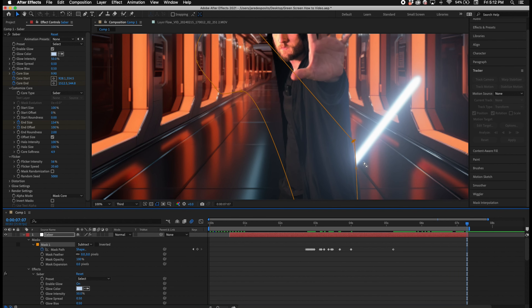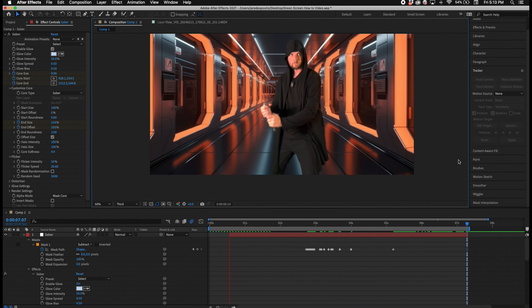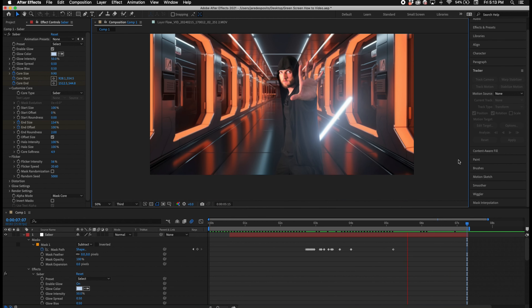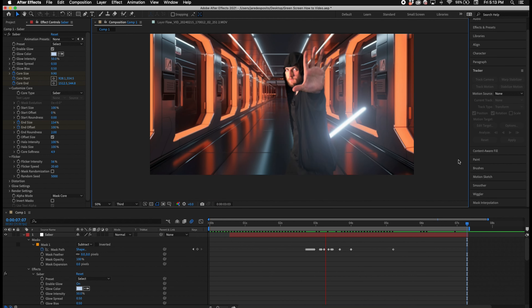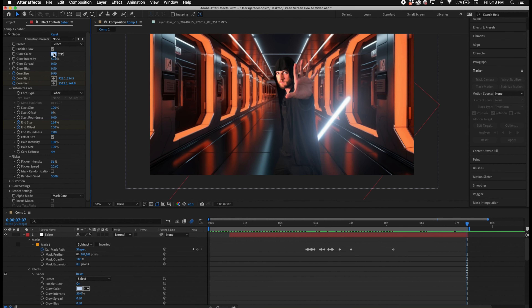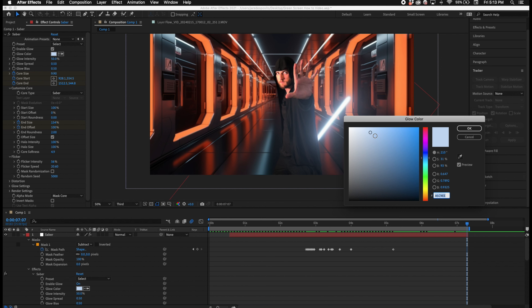Here I'm just making the final tweaks and adjustments needed to keep the lightsaber blade prop covered up the entire time.